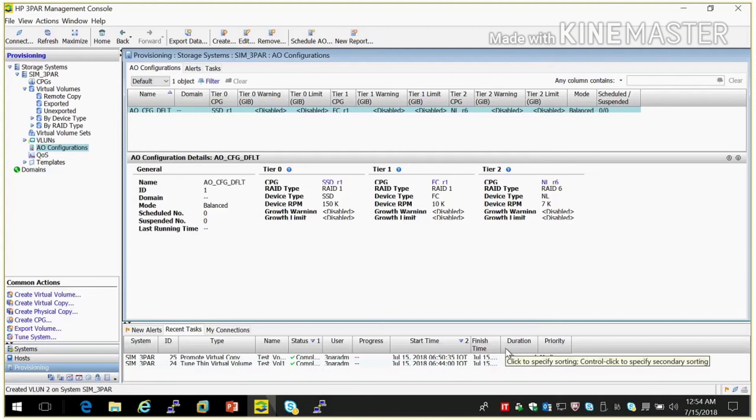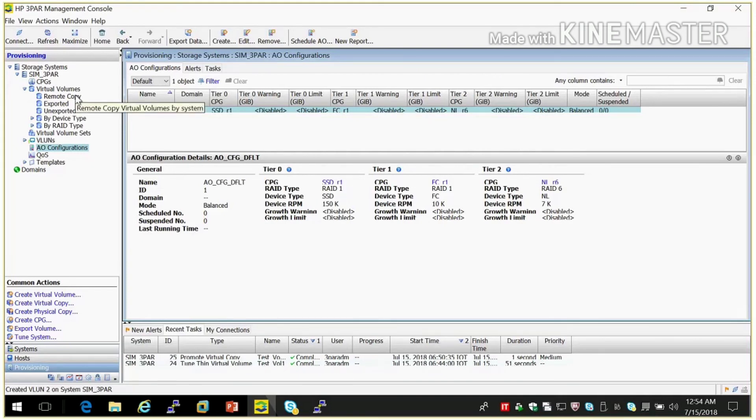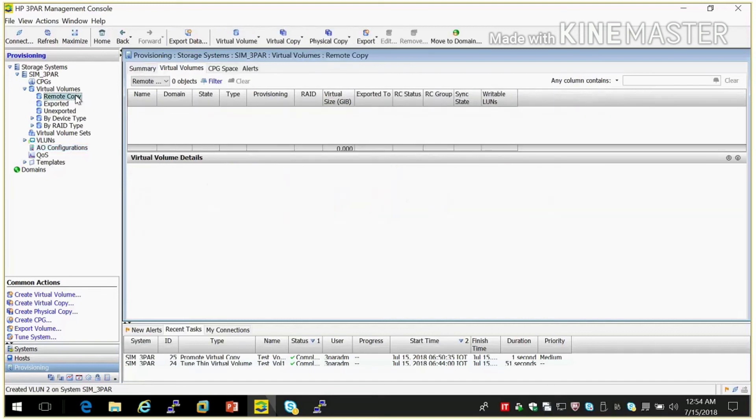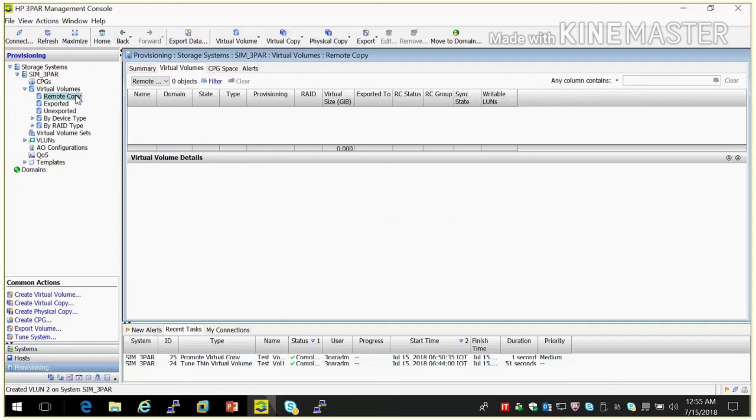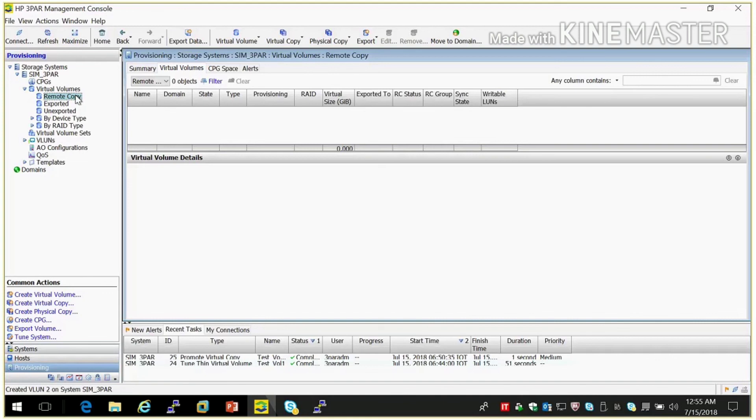Other thing is remote copy. We are using it for disaster recovery, DR. For that we required same similar configuration of HP 3PAR on our DR side also. So for that we need to create one remote copy group and add particular volume which we want to add in remote copy. And same group we need to create here. And we can sync these volumes together. So data will be in sync replication mode.